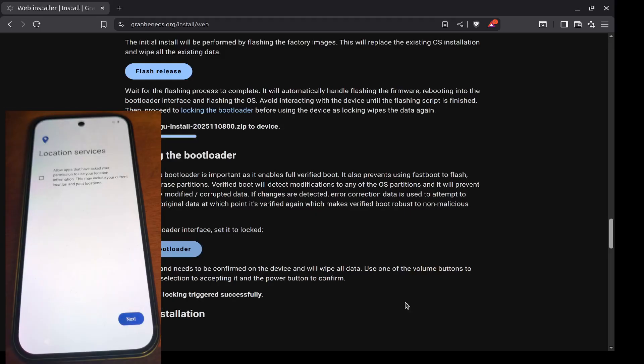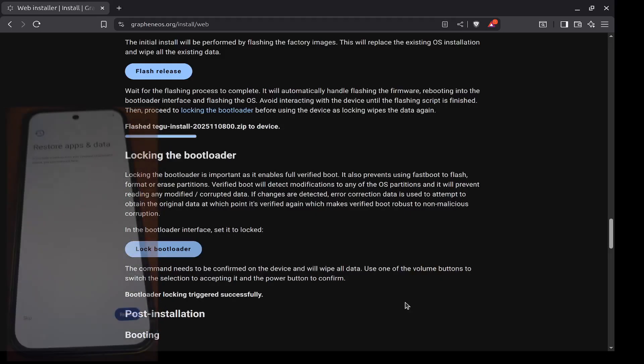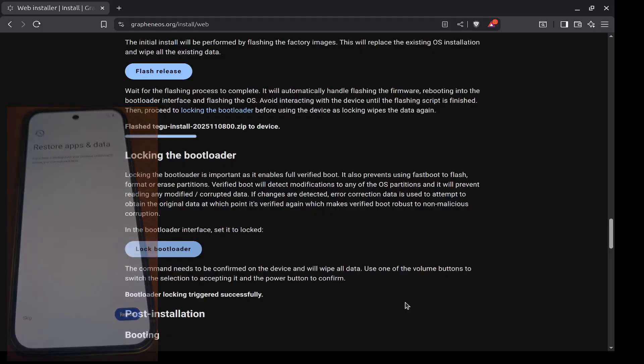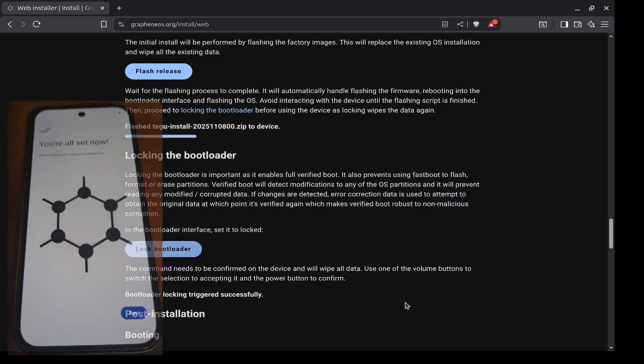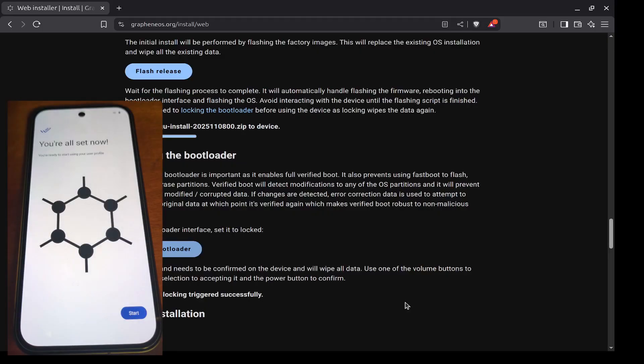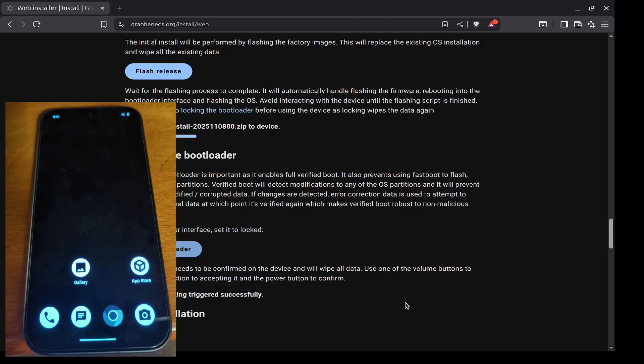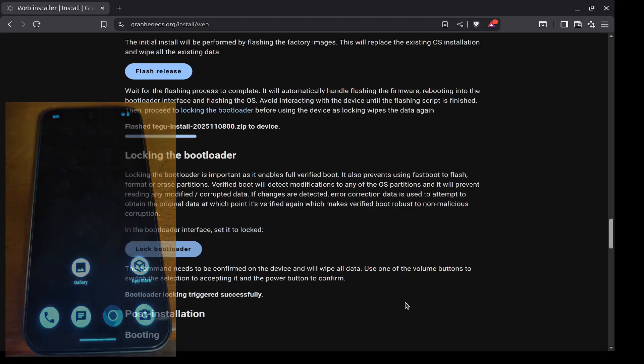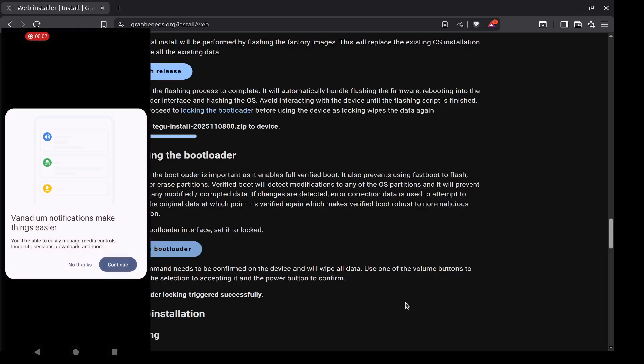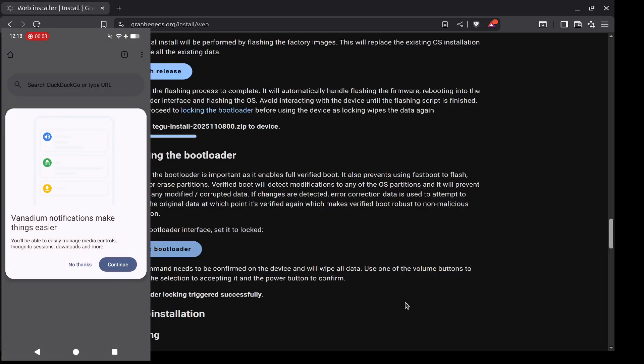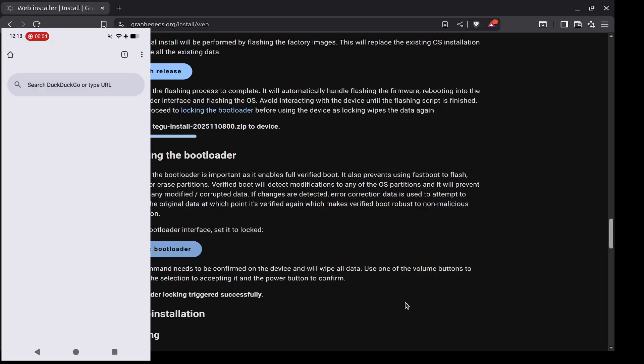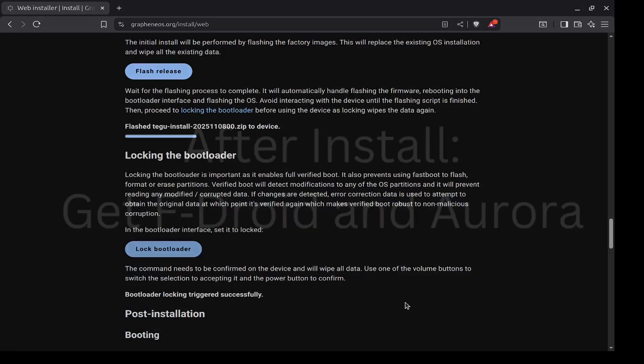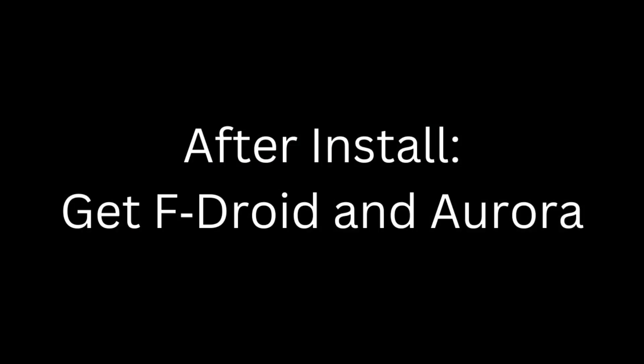You will find that using the phone is very similar to using a Google Android phone. However, there is no Google Play Store, and there are not a lot of apps installed on the phone initially. So there's not much you can do except use the browser. The browser on Graphene is called Vanadium. What you're going to want to do is open Vanadium.